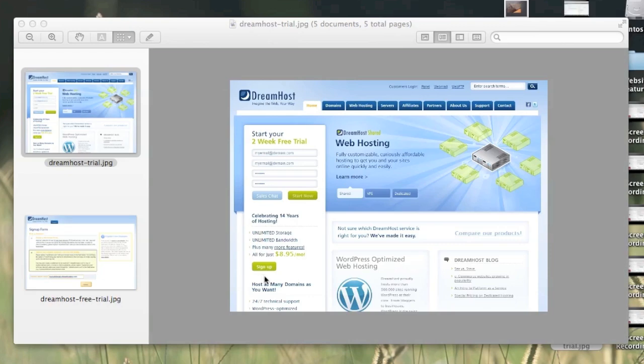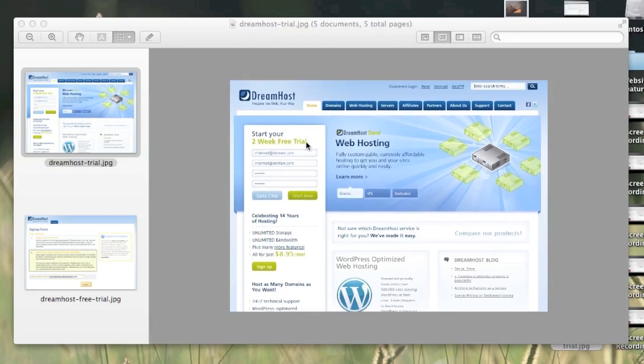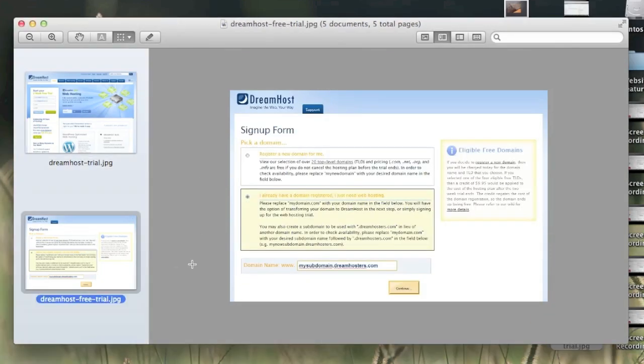The first step you're going to need to do is go to DreamHost.com and start your two-week free trial. You get a two-week free trial that includes unlimited storage and unlimited bandwidth and everything that comes with your regular DreamHost hosting. You're going to put in your email and also a password. The next step, I have a couple screenshots here.